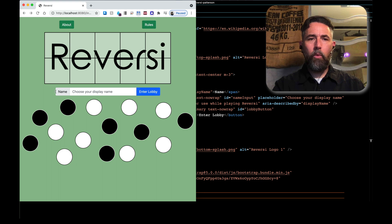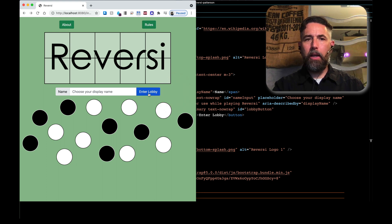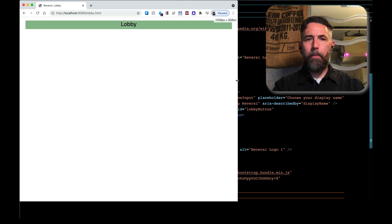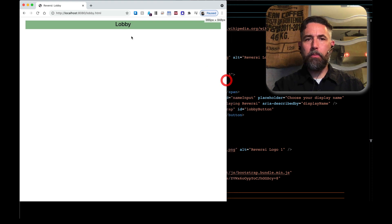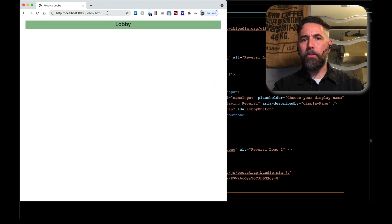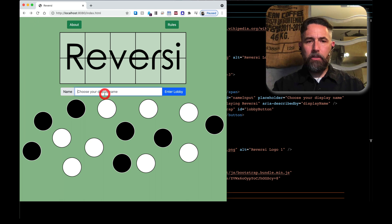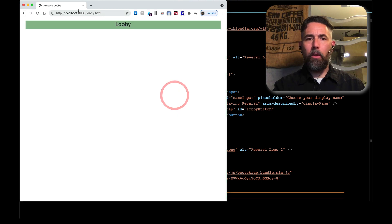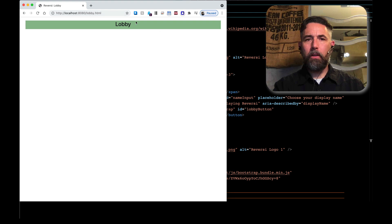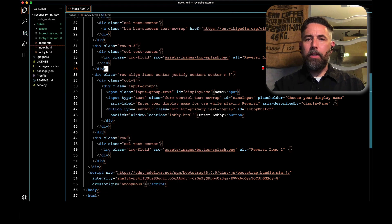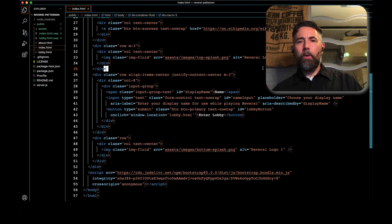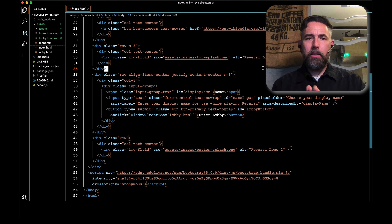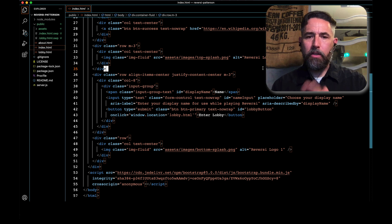What happens right now is if we click on enter lobby, we do go to the lobby.html page, but you can see in the IRI bar up here, there's no additional parameter. We want to have that added so that when I type in djp3 and hit this, I will in fact get that added up there. In order to do that, we're going to have to change a couple things about this file.